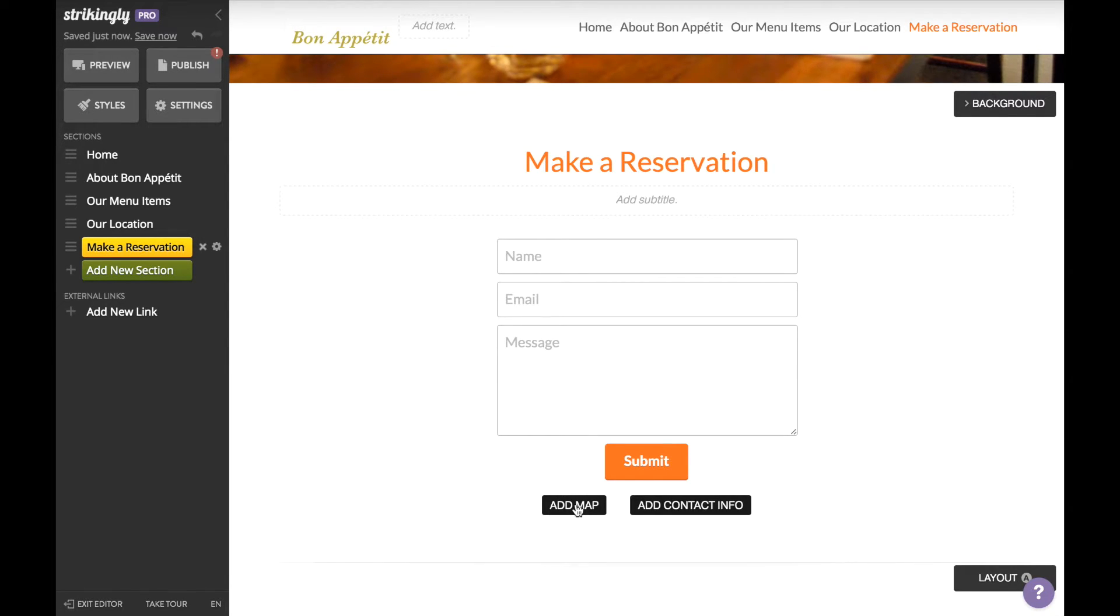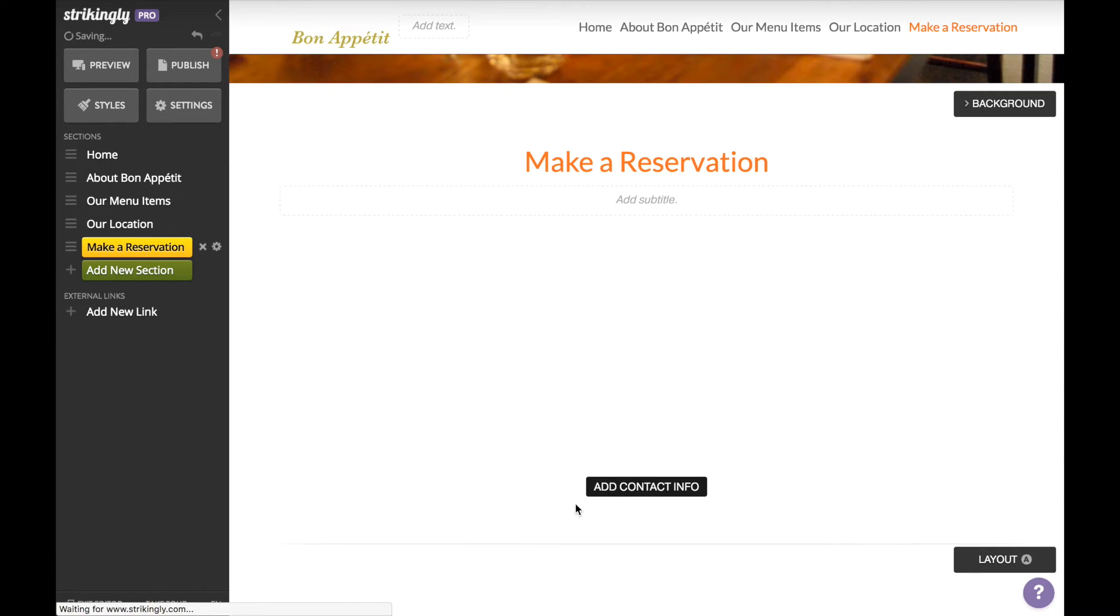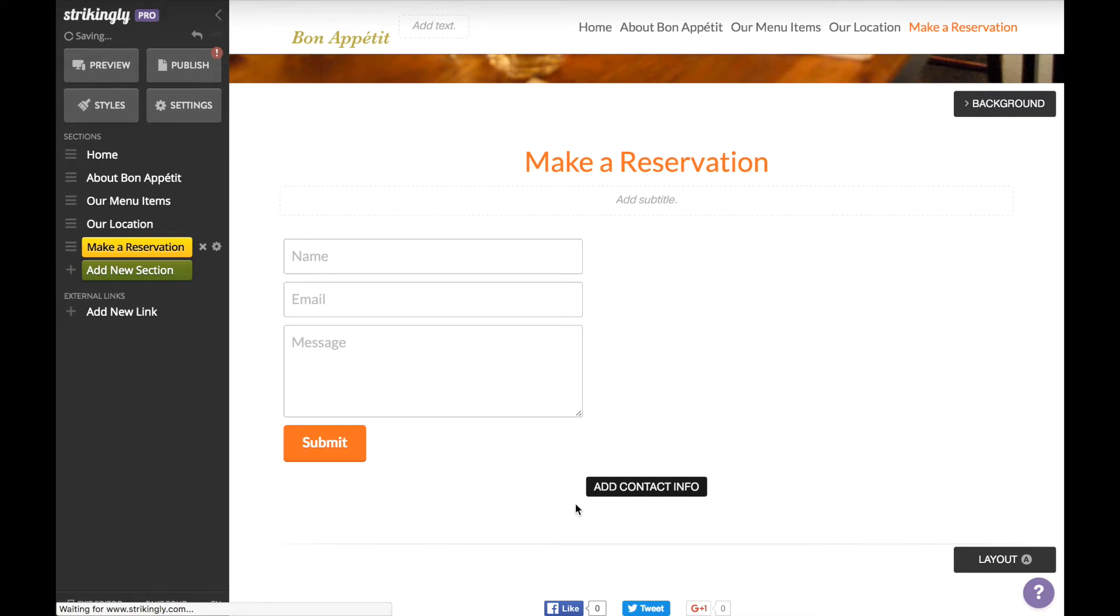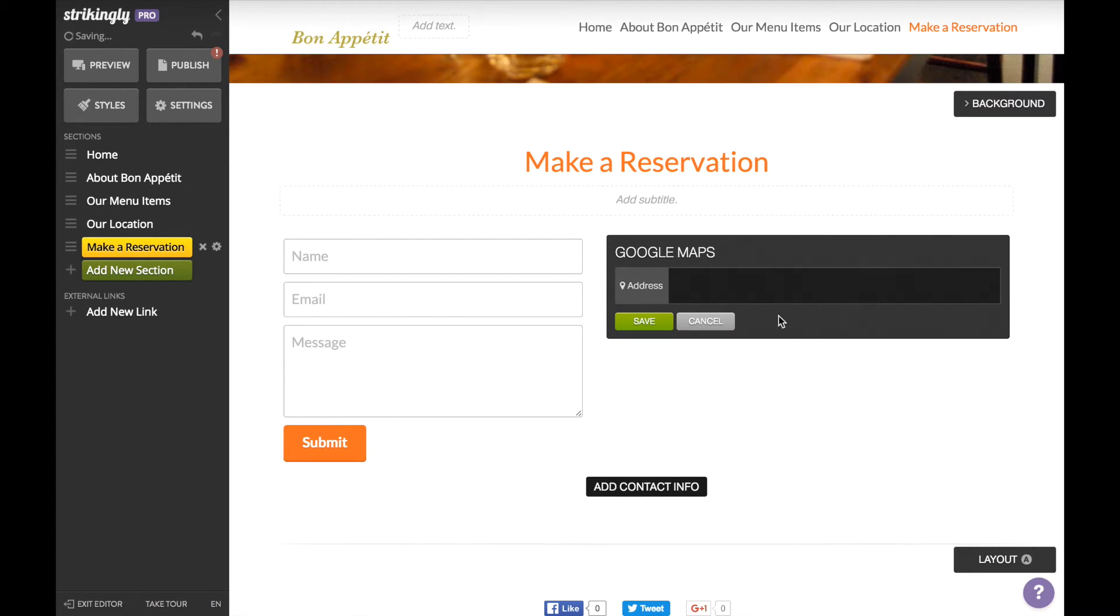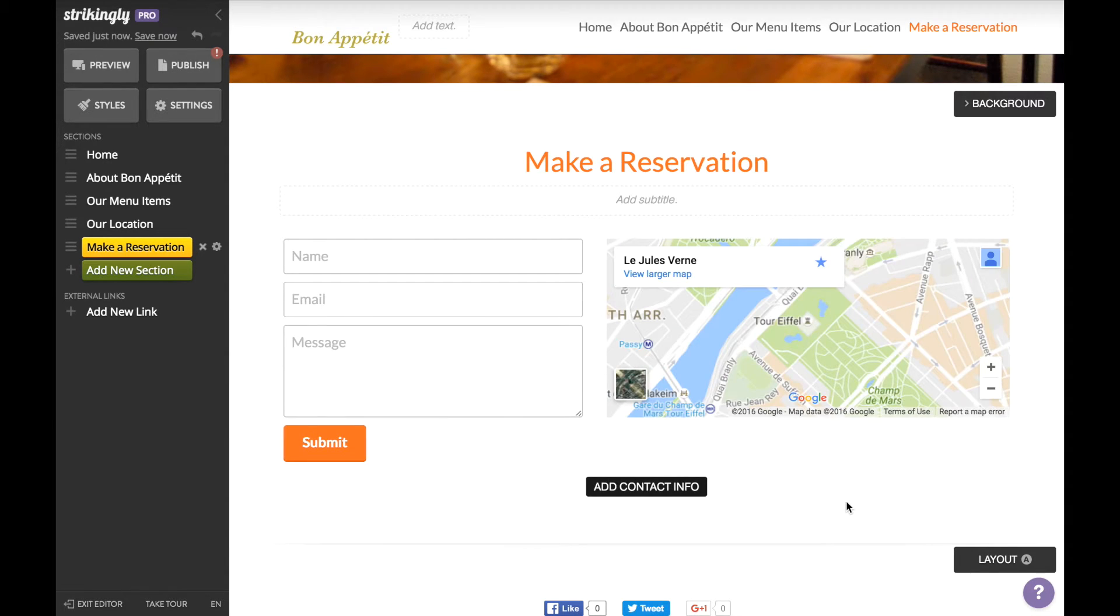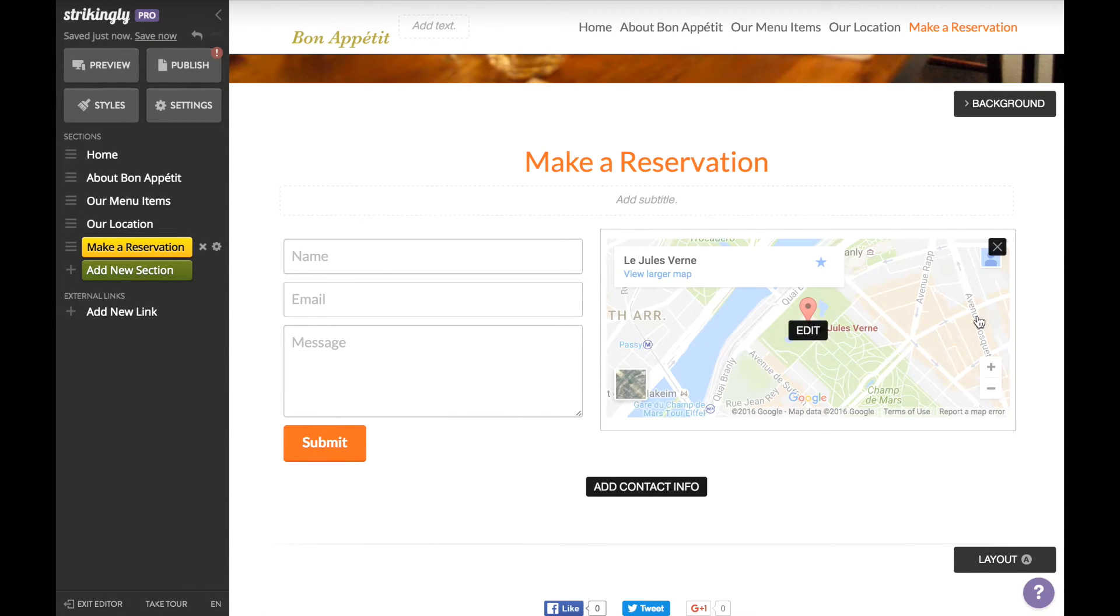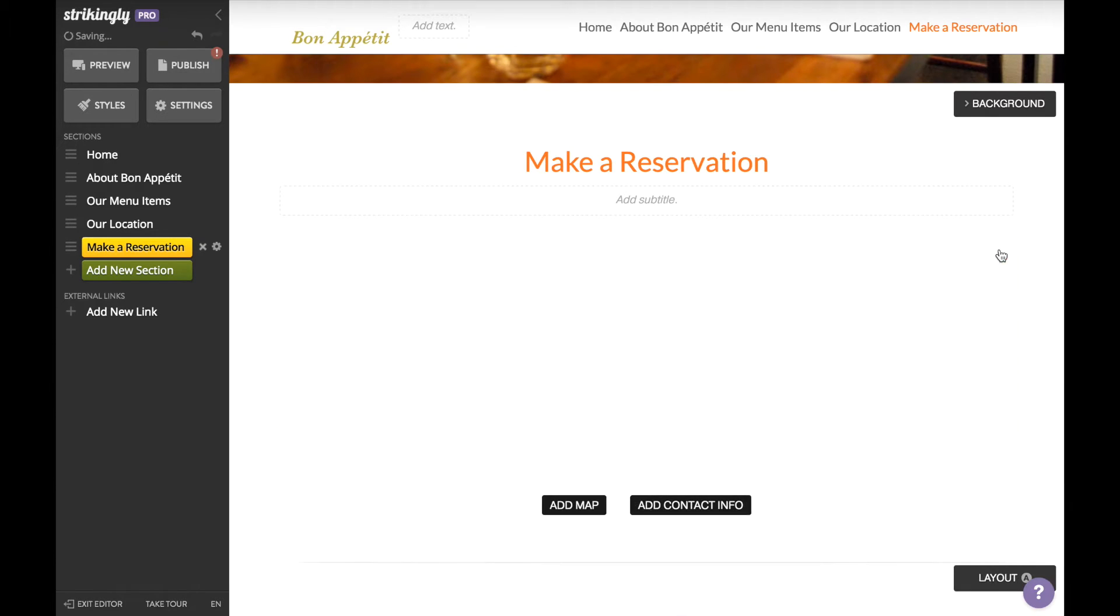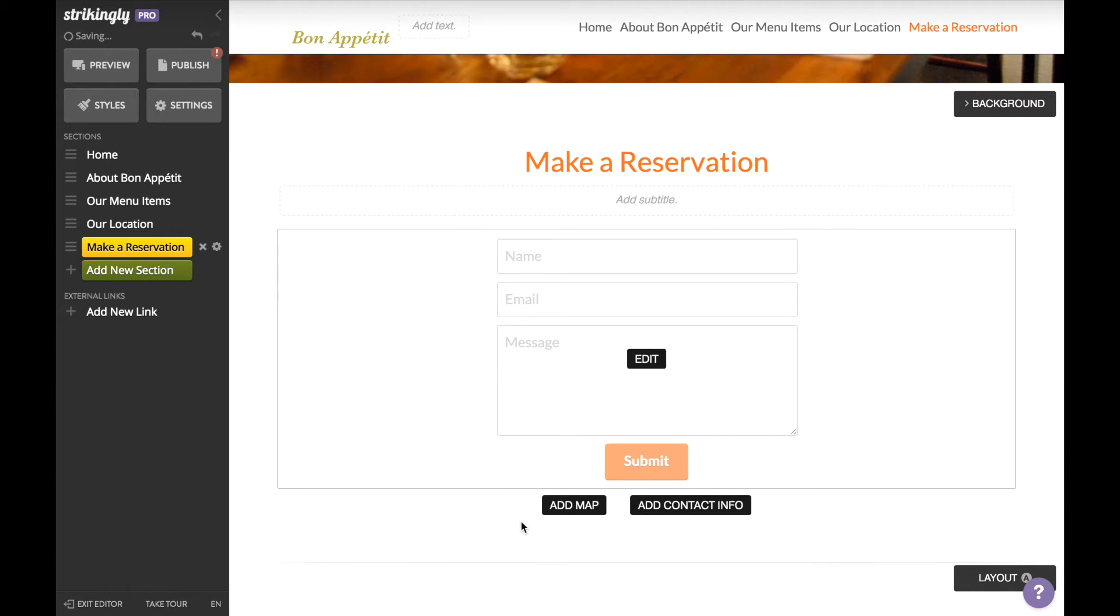form. To do so, click Add Map, hit Edit, and then add your address. However, since we've already added a map section, I'm going to delete this for now. But this is a cool feature that you can take advantage